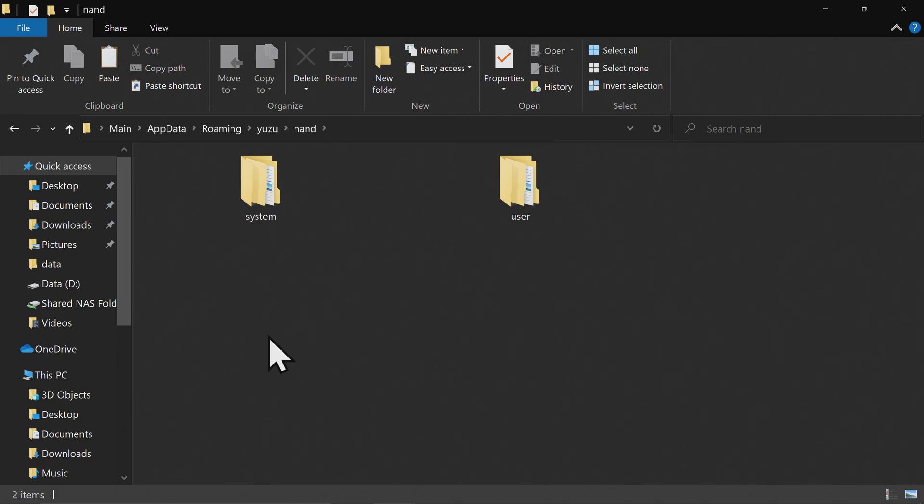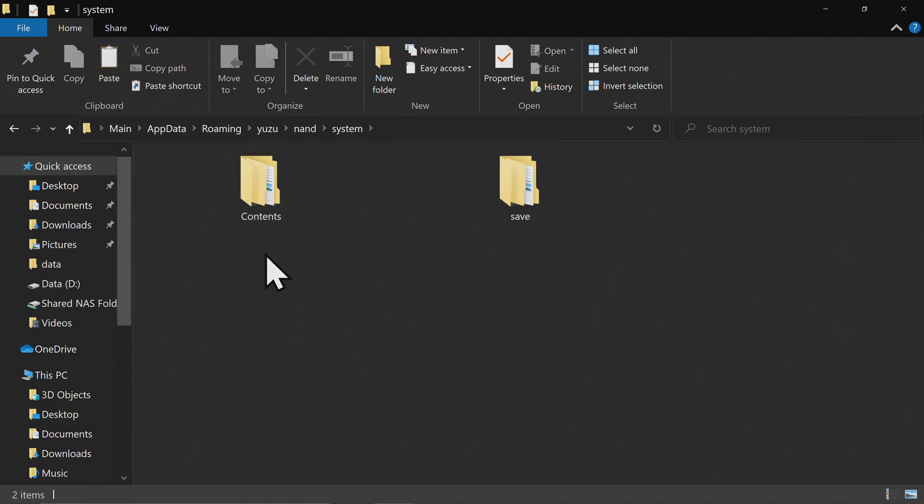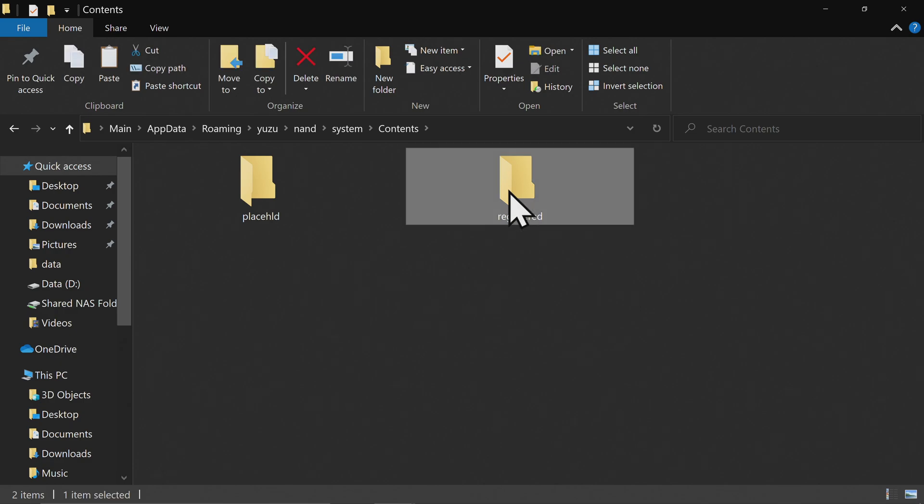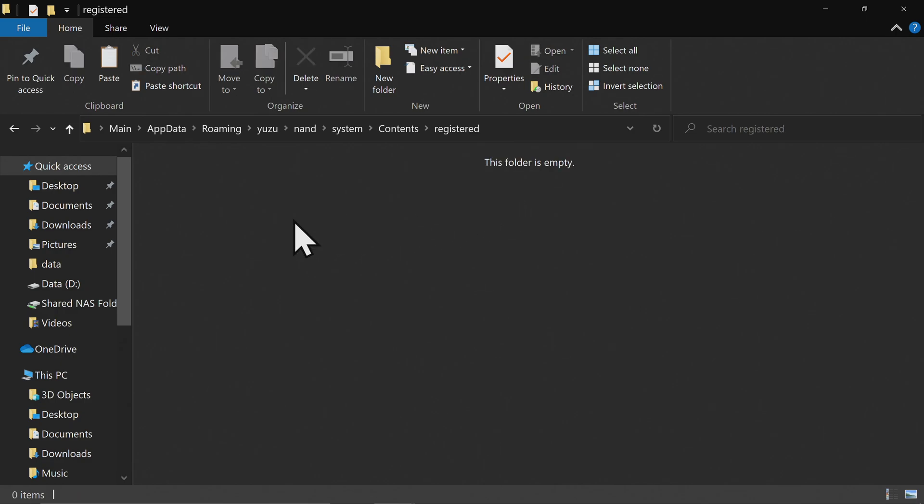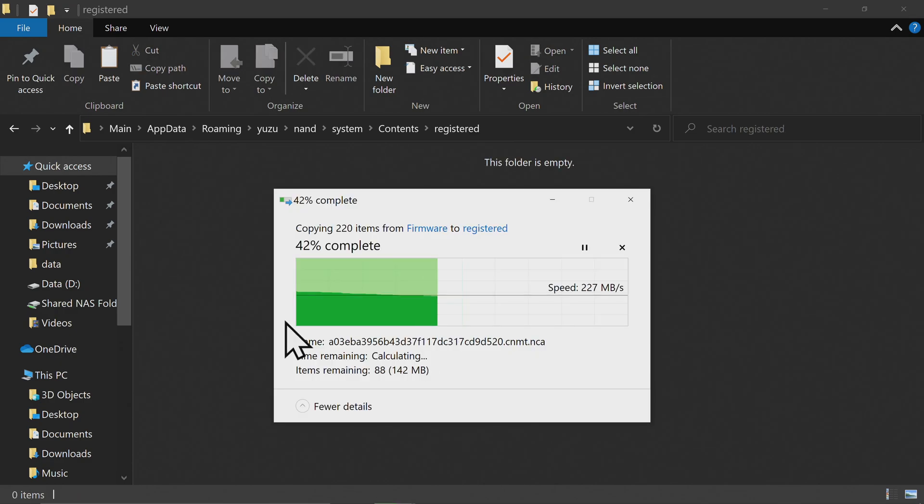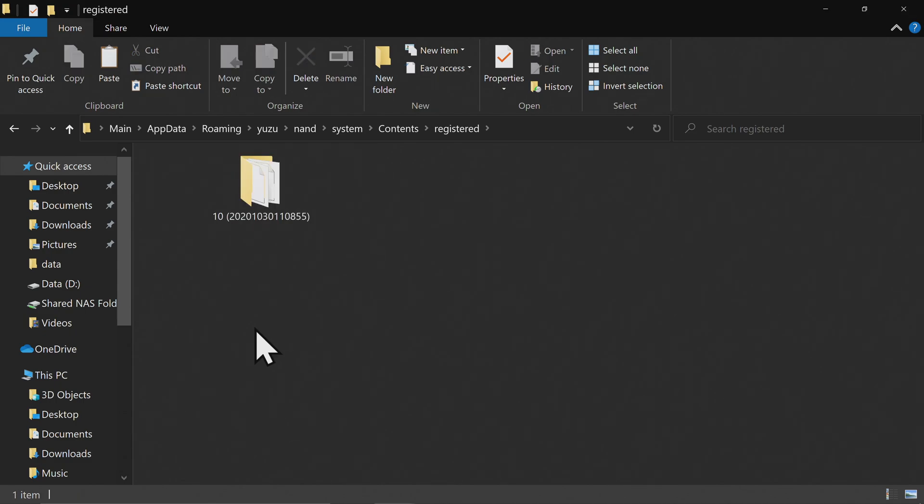NAND, System, Contents, and Registered. Then right click and paste the folder with the firmware contents that you copied right here.